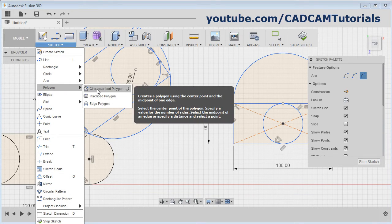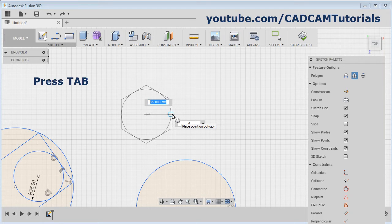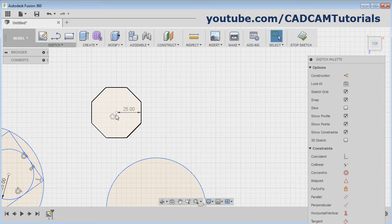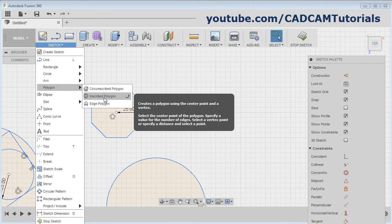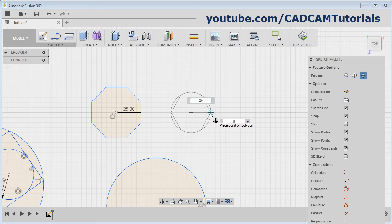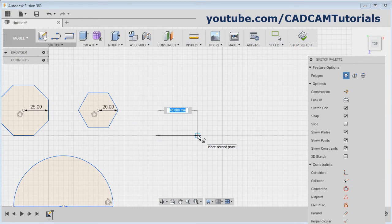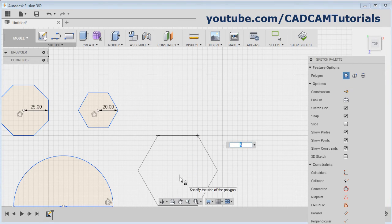Next is Polygon. First is Circumscribed Polygon, which creates a polygon using the center point and the midpoint of one edge. Give the center point, then give the radius of the internal circle, press Tab, give the number of edges, and press Enter. Next is Inscribed Polygon, which uses the center point and the vertex of the edge. Give the center point, give the radius (this is the radius of the external circle), Tab, give the number of edges, and click. Next is Edge Polygon: specify the first endpoint of the edge, give the second endpoint, choose which side you want the polygon (above or below), give the number of edges, and click.